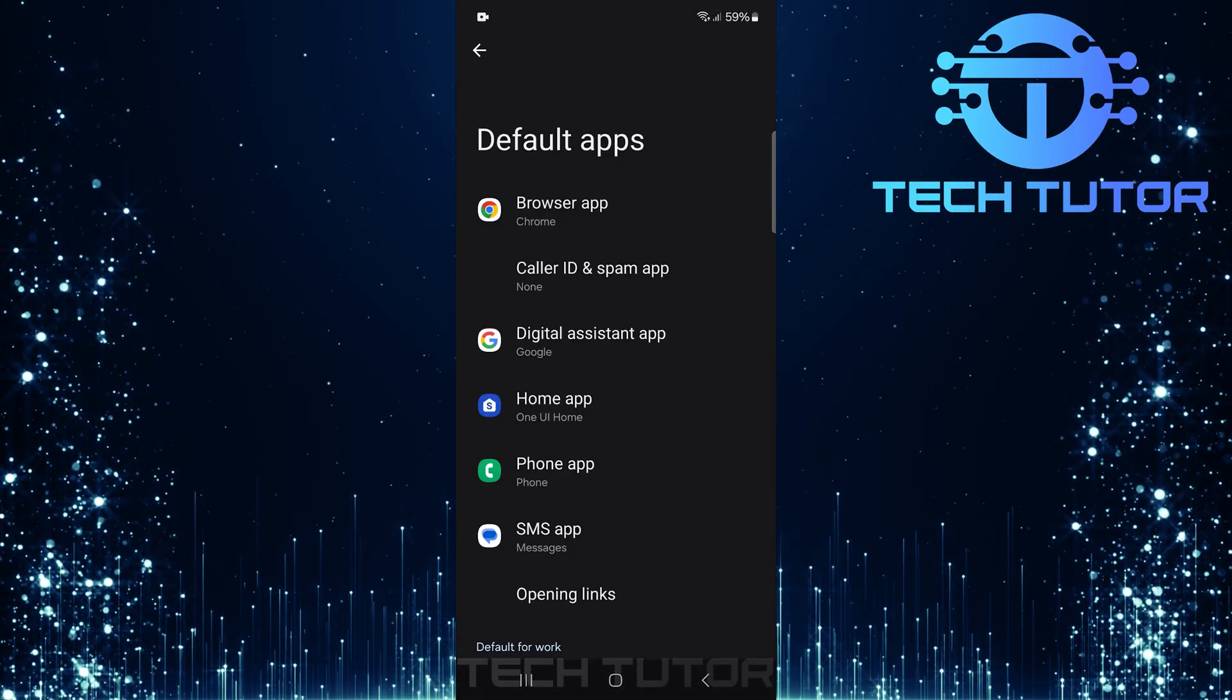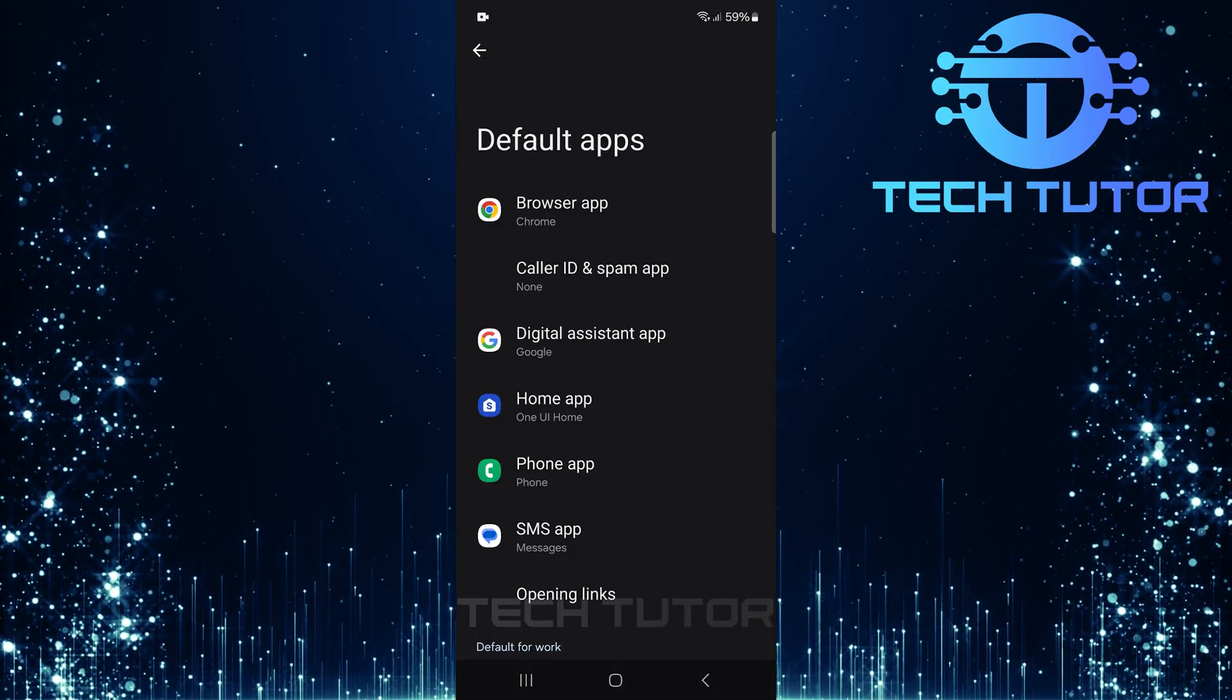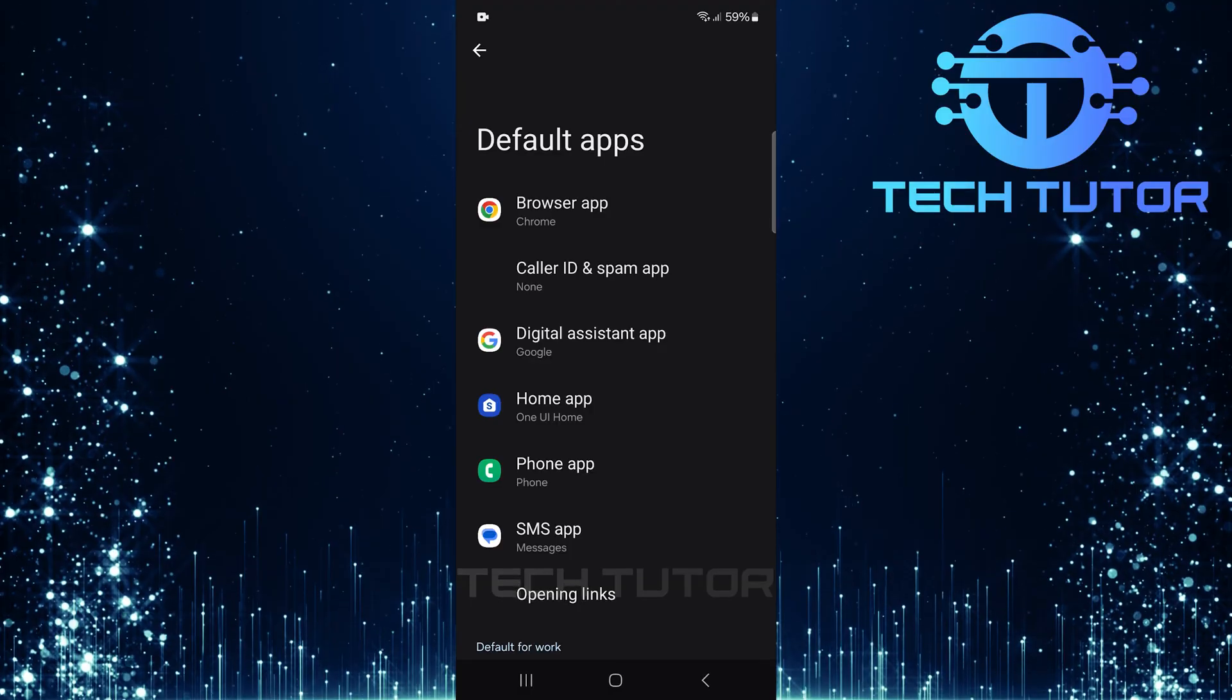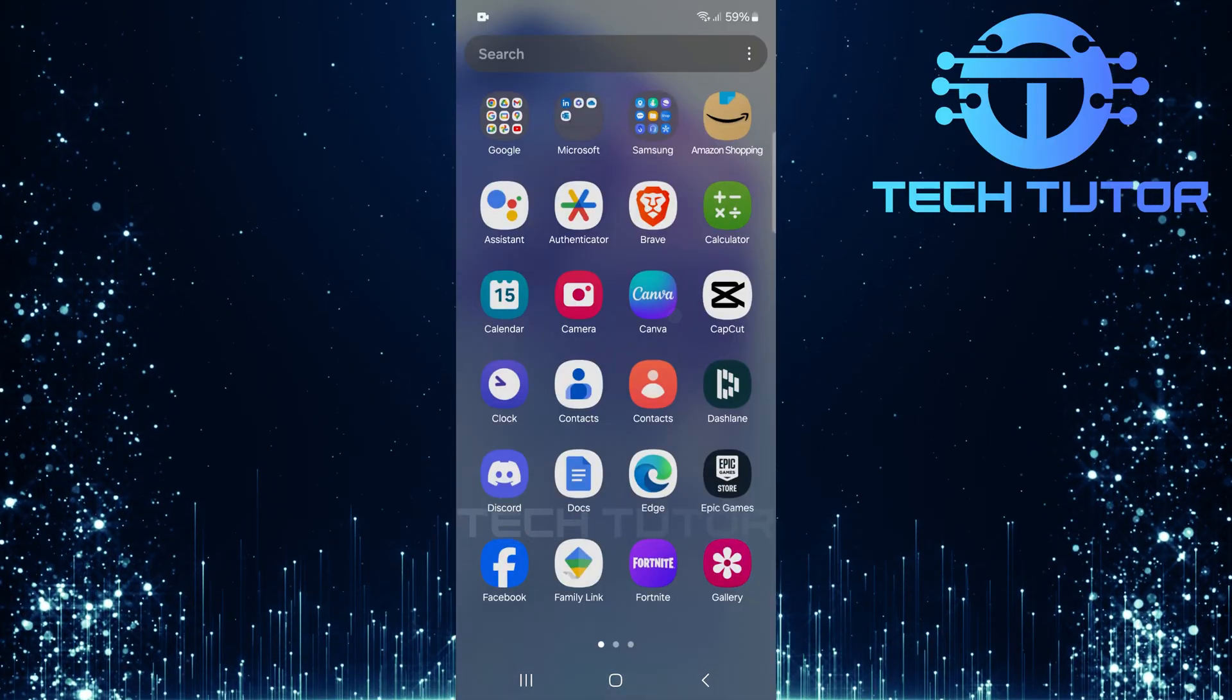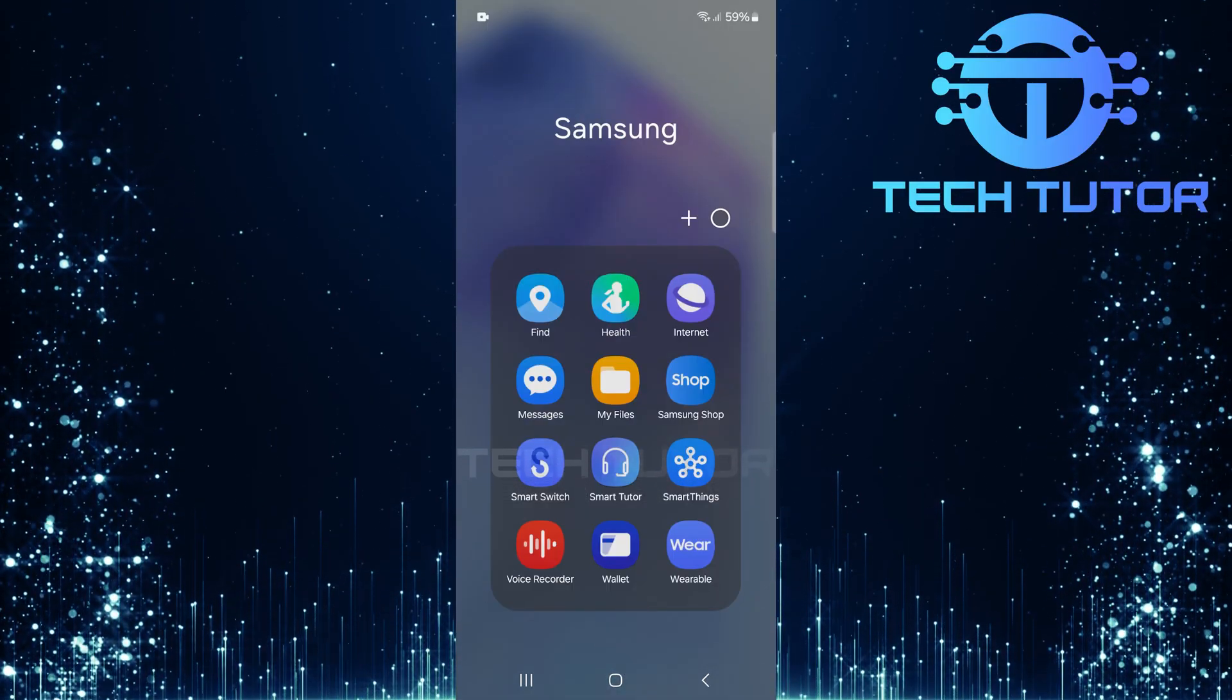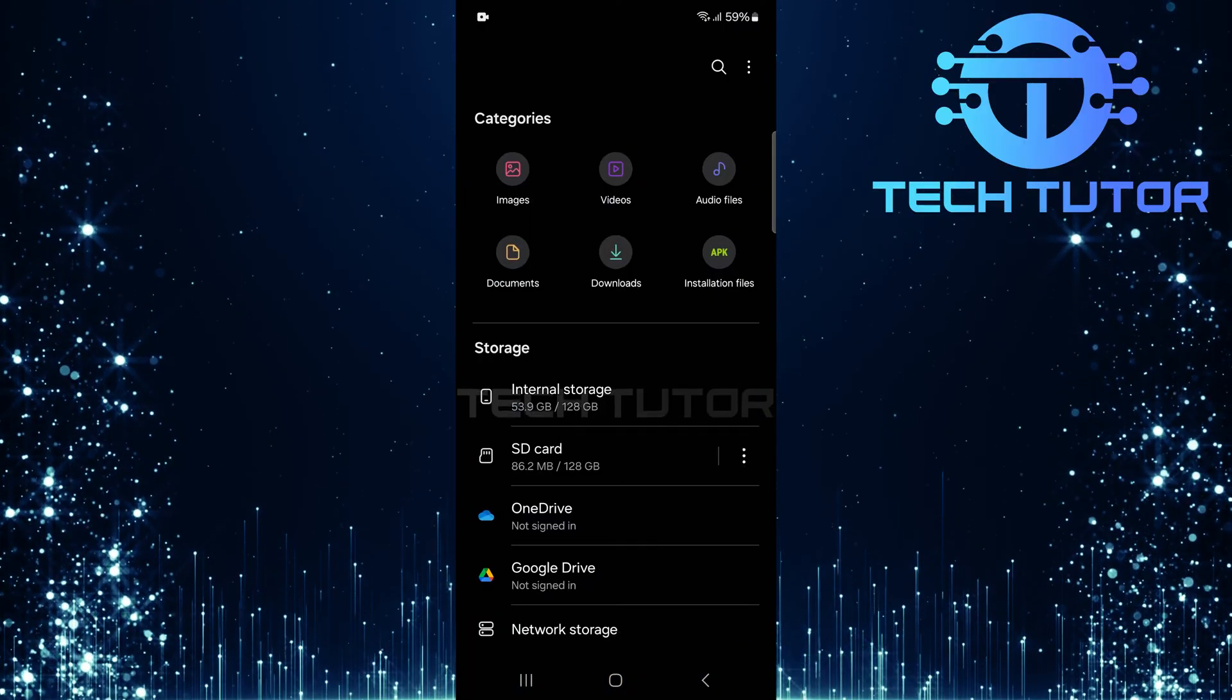However, if you don't see that option available, don't worry. Exit out of the Settings app and open up My Files or any other file management app installed on your device.